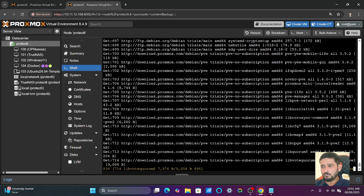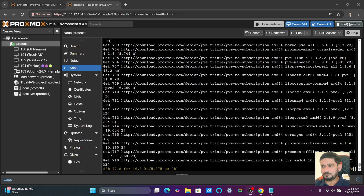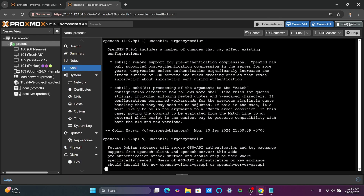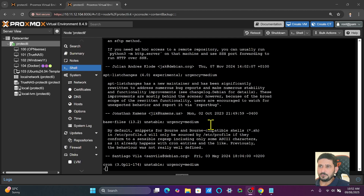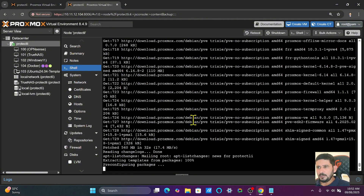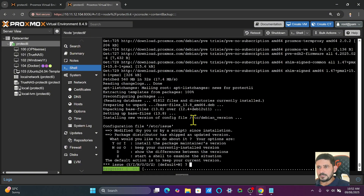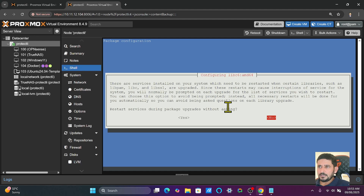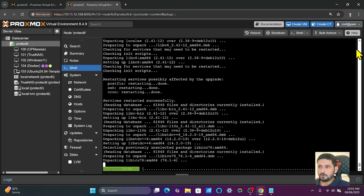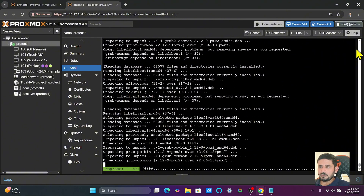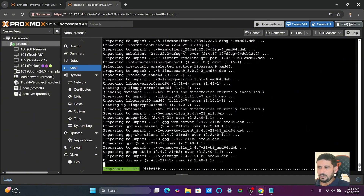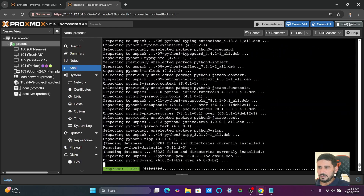The upgrade will take time depending on your internet bandwidth. It will show a changelog — this is optional, just read through it and press Q to quit. The progress starts at 0% and will process all packages. It will also prompt about restarting services during the upgrade — select yes, as a few services will be automatically restarted. The upgrade has now started — wait for it to complete without interruption.